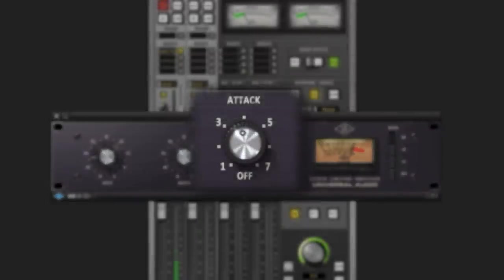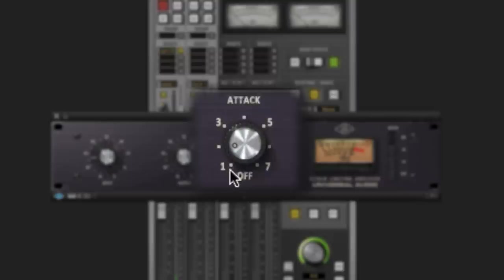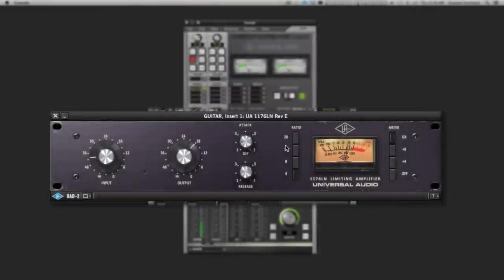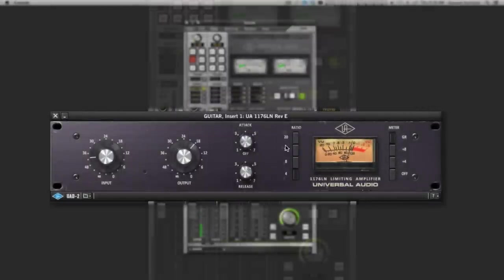Start with a relatively slow attack time. On the 1176, lower values are slower and higher values are faster, and you'll want to adjust them by listening to your guitar and experimenting. Strum a chord and set the attack so it starts to compress just after the pick sound. The ratio buttons set the degree of compression. Higher ratios are much more severe. For this example, we're using a low ratio of 4 to 1.